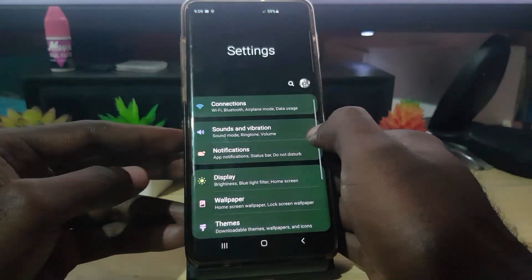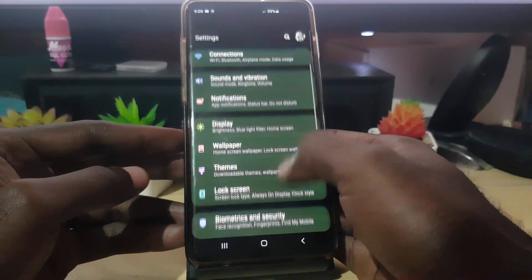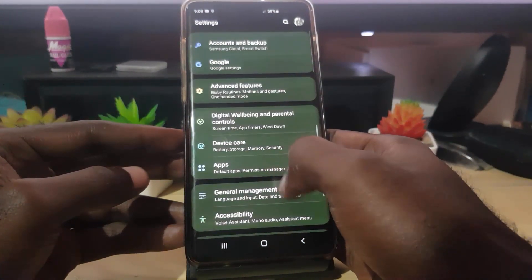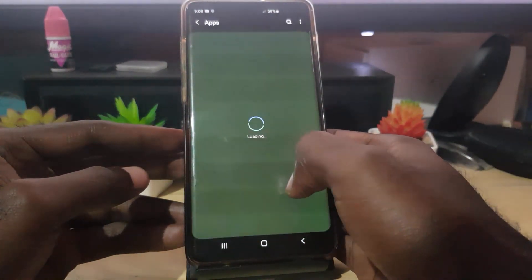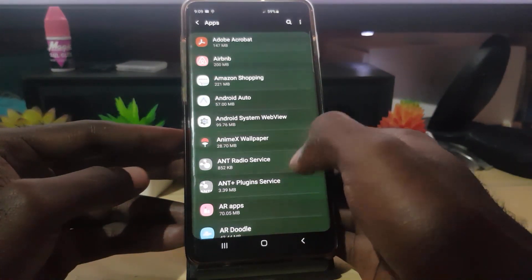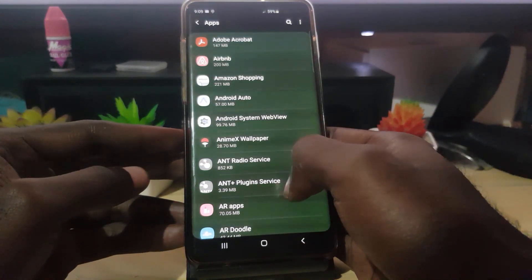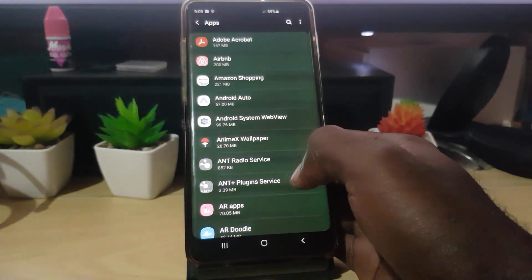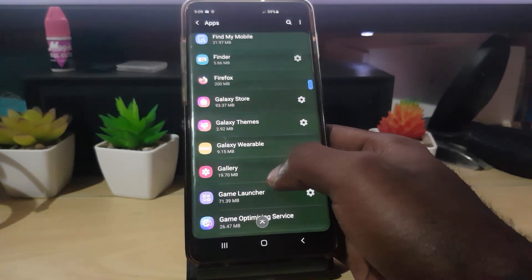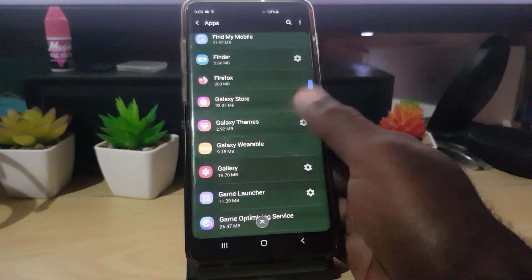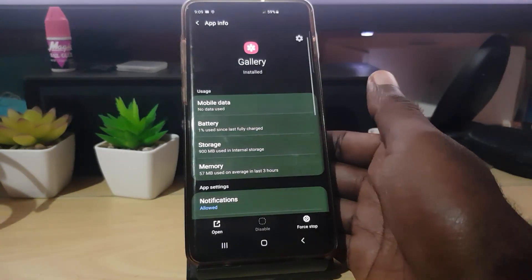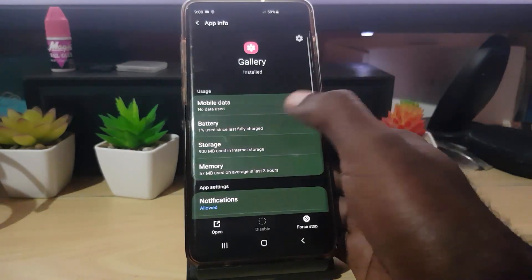Once you're in Settings, scroll down and go to Apps. While you're in Apps, you're gonna search for your Gallery — scroll down, it should be alphabetical. Search for Gallery as seen here, and tap on it.